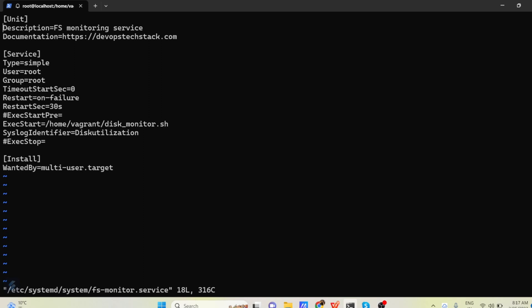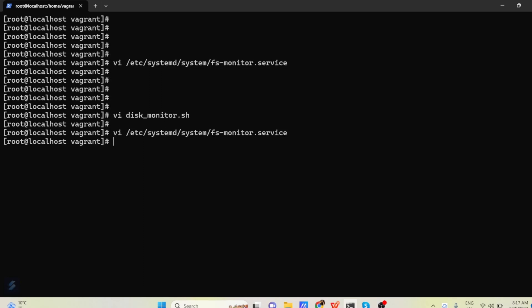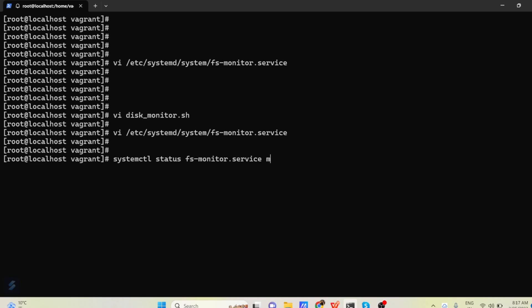So now the content of our service file is ready. Now let us save the content. So now this content is saved. Now you can do systemctl status and your service file name fs-monitor.service.